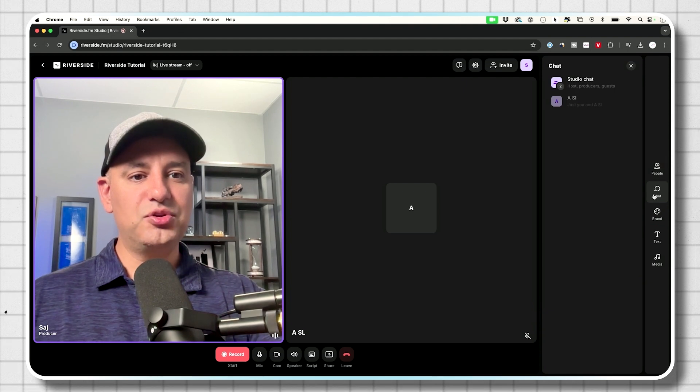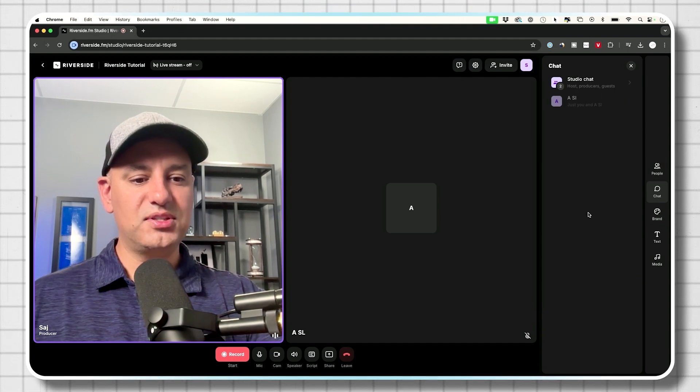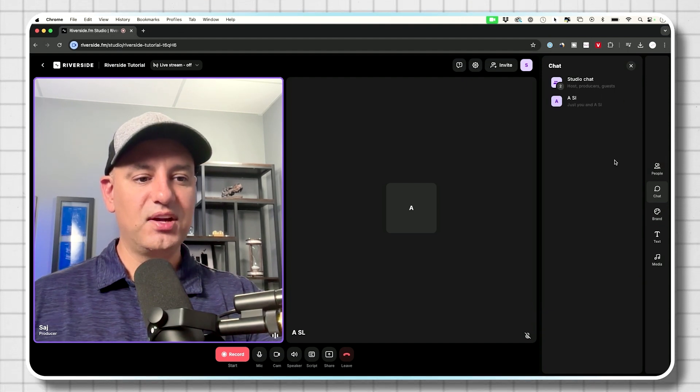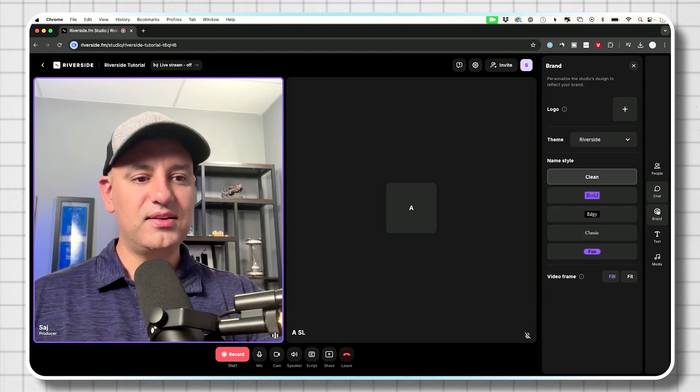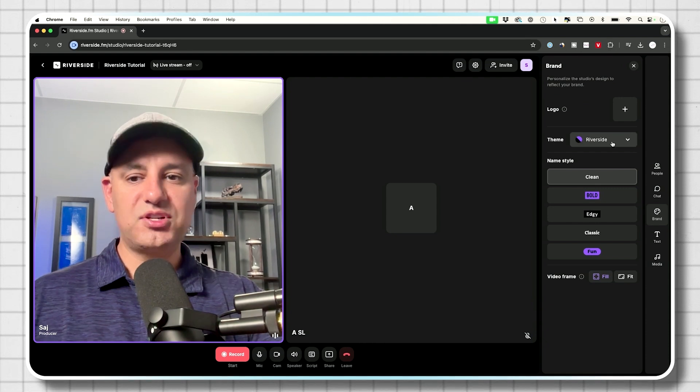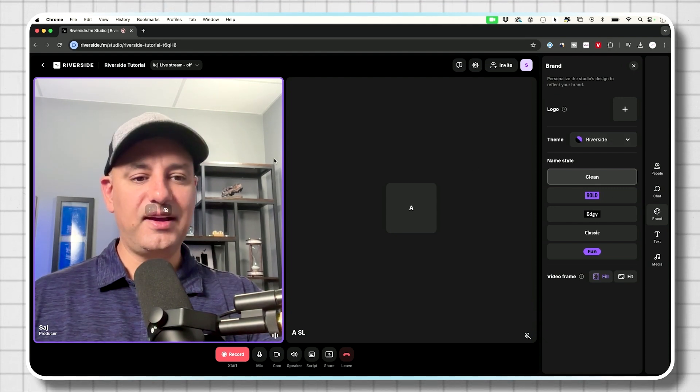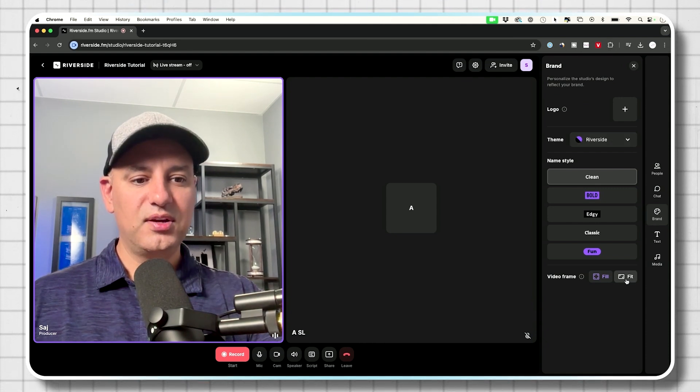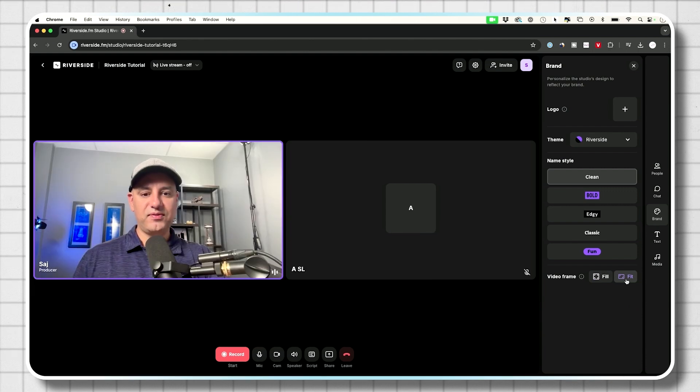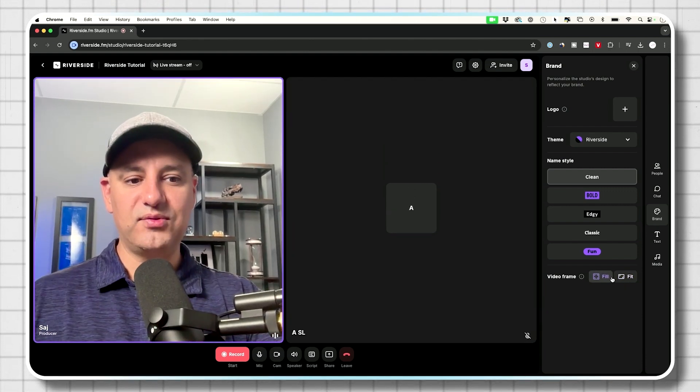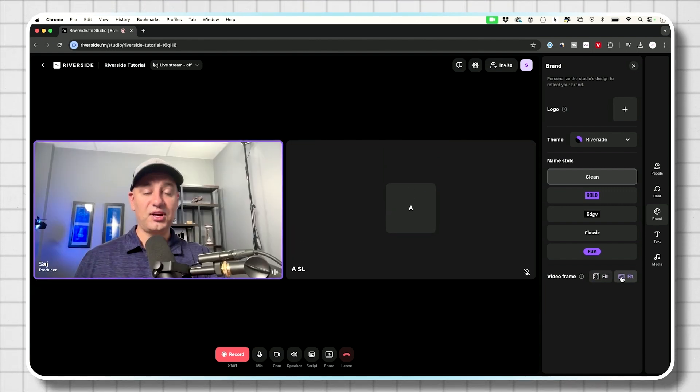Then you also could chat. So this is just text chat here, where you could have a text chat. You could add your brand, which is going to change kind of the layout of how this gets recorded. So for example, if I change it, you could see, I could change the layout of what it looks like.